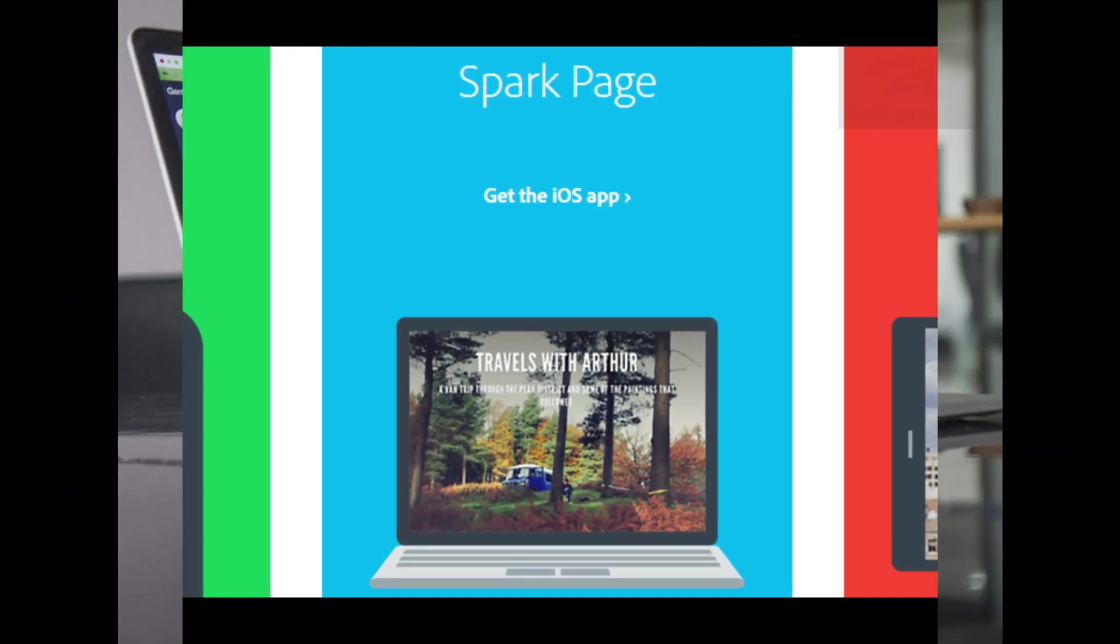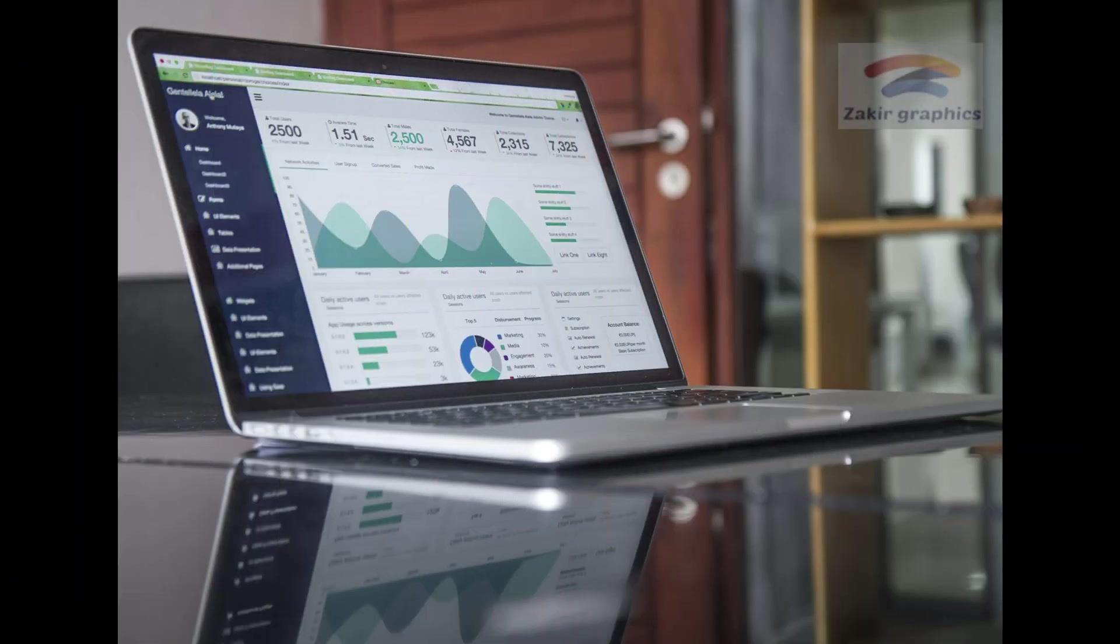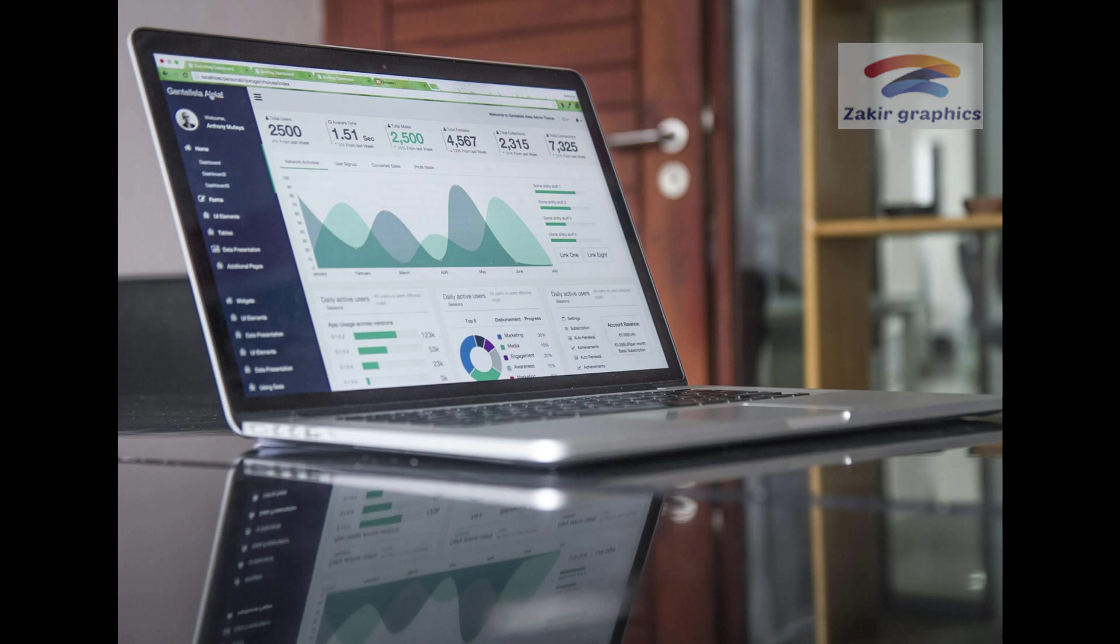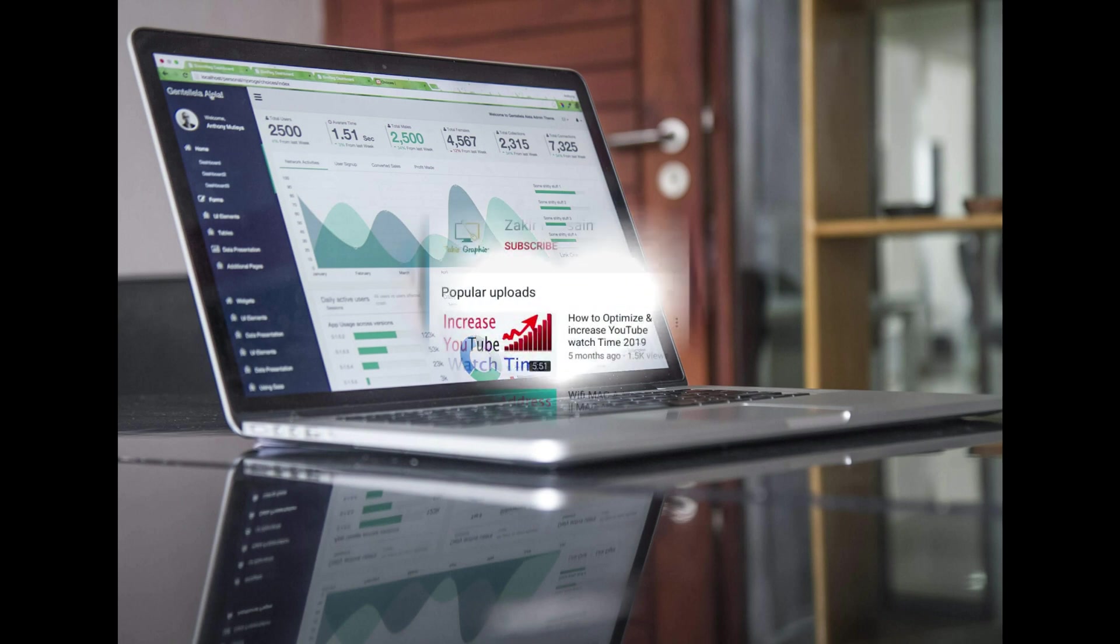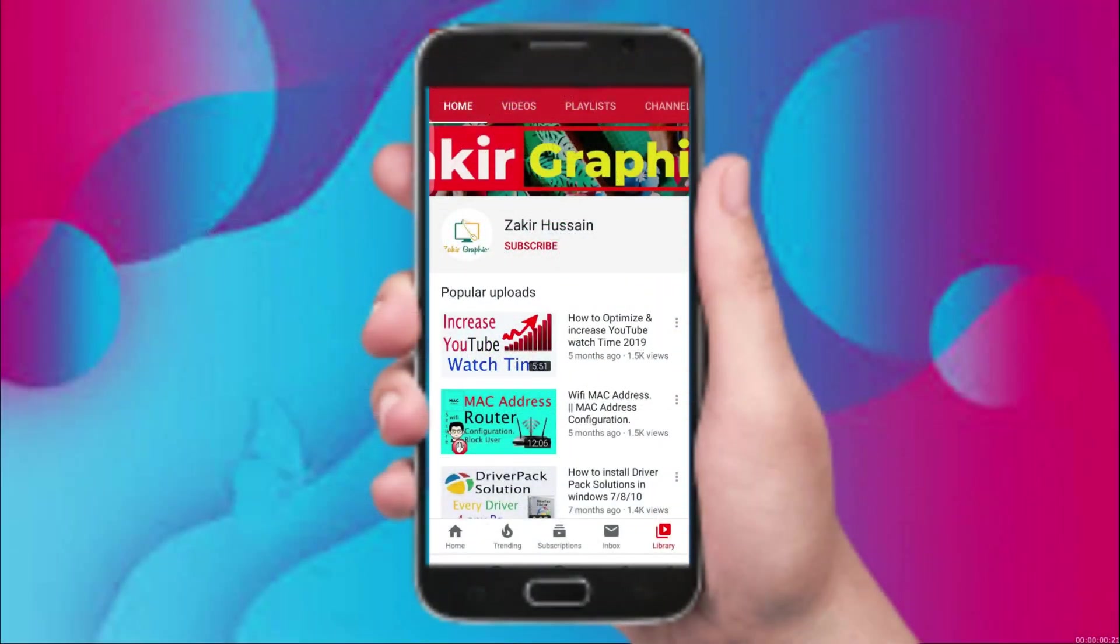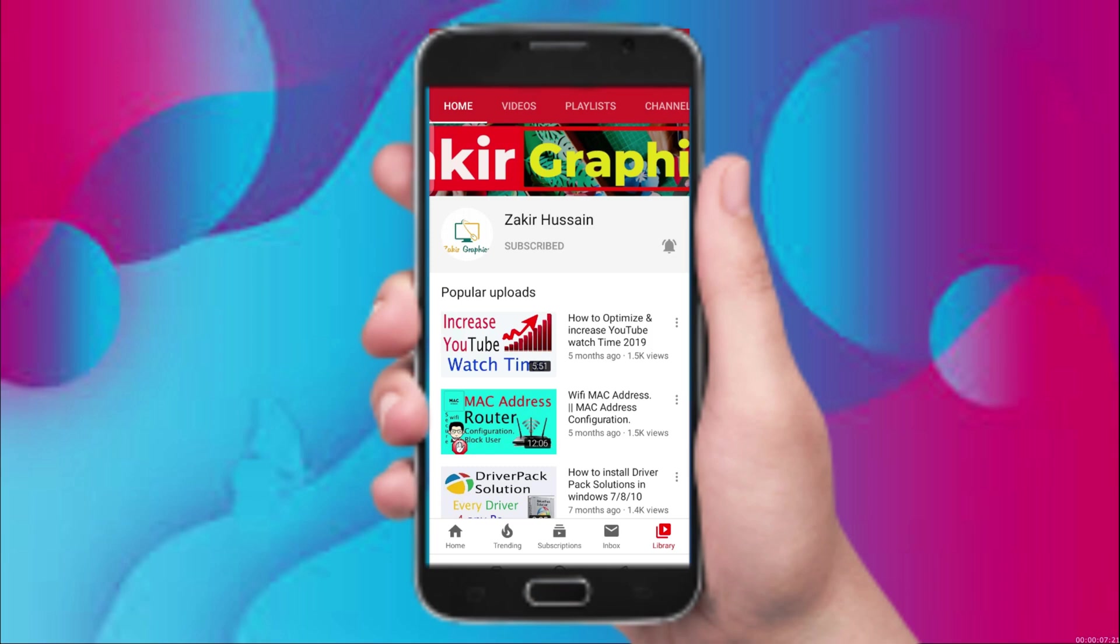These were some of the best YouTube tools that will help you rank your YouTube channel. If you like this video please like, subscribe to our channel and click the bell icon for upcoming video notification.